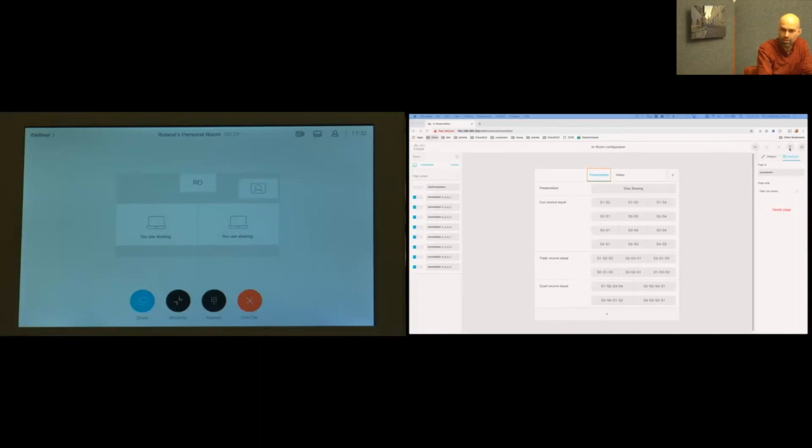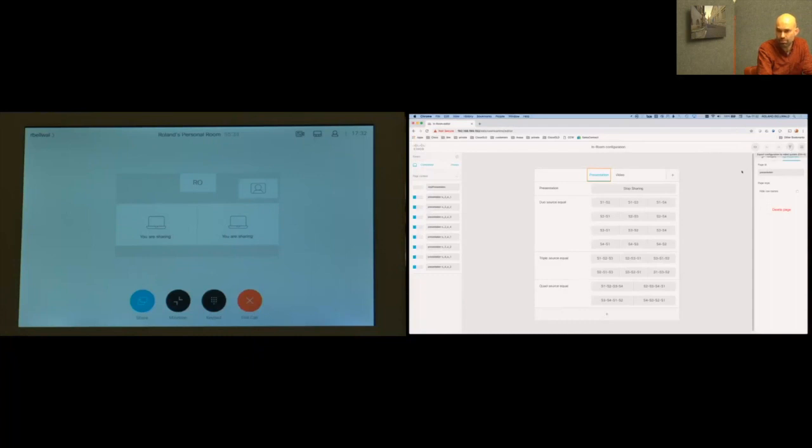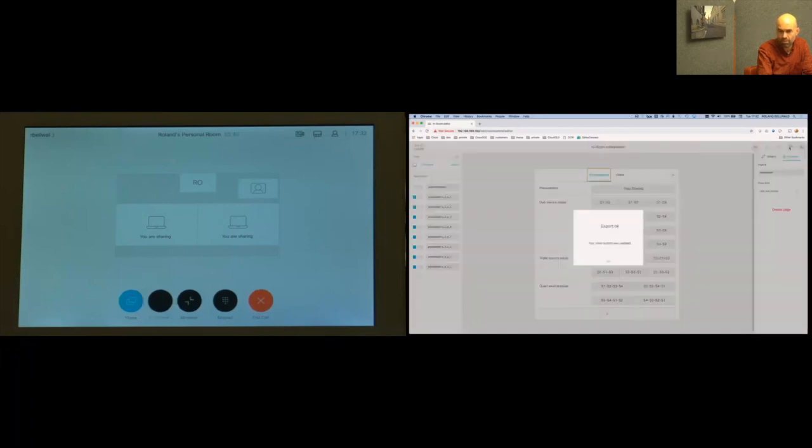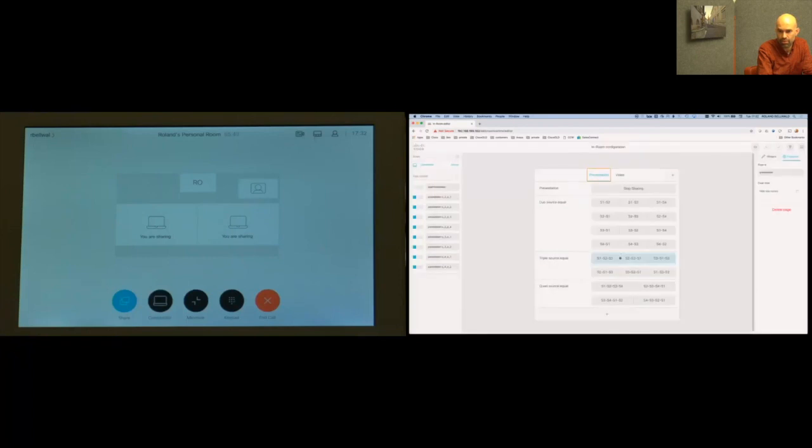I do this by pressing this button here on the top right which says export to panel and you will see at the bottom on the left hand side on the panel itself you see a button showing up. So I didn't press it now yet but I do it now so you'll see it says export okay and at the same time additional buttons showed up there.